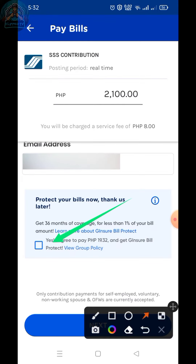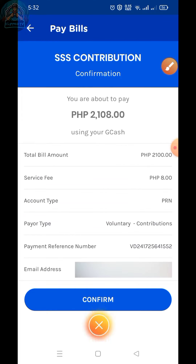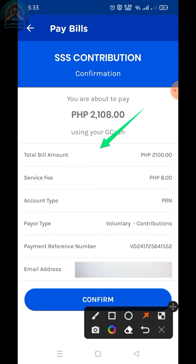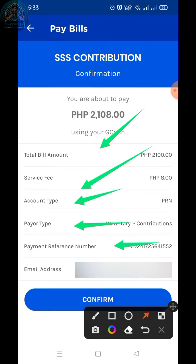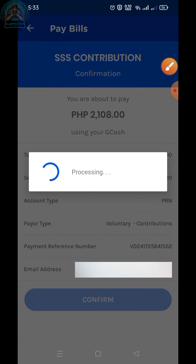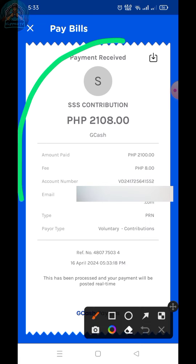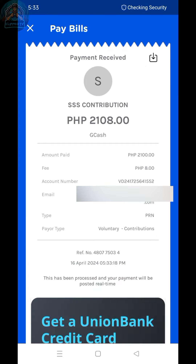Then check this box and click next. Click confirm. This is the successful payment of SSS using PRN. Click close, then OK.